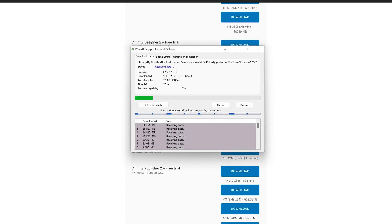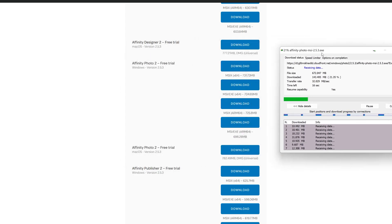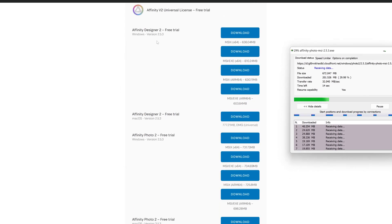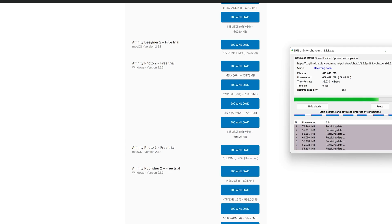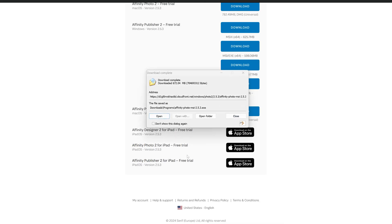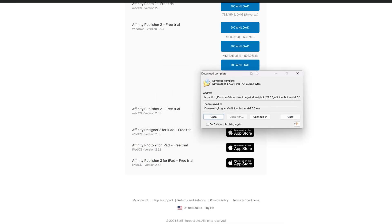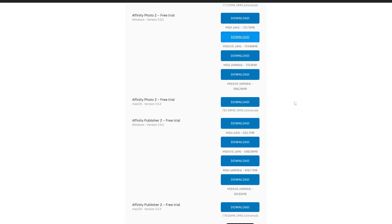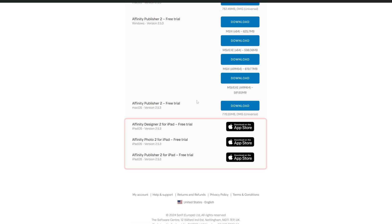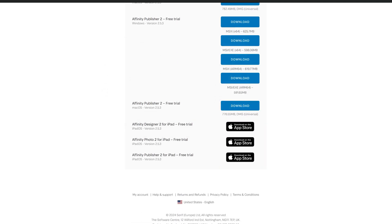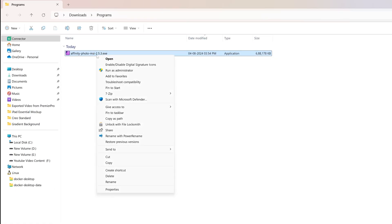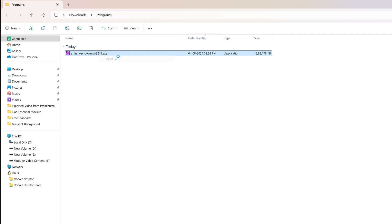Meanwhile it is downloading, here we can see that it also has got Affinity Designer which is a competitor of Adobe Illustrator, and then we've got this Publisher as well. Now let's click on open. If you are a Mac OS user, then you can also download the Mac OS variant as well. Now here in Programs I can see my setup got downloaded, let me run it.